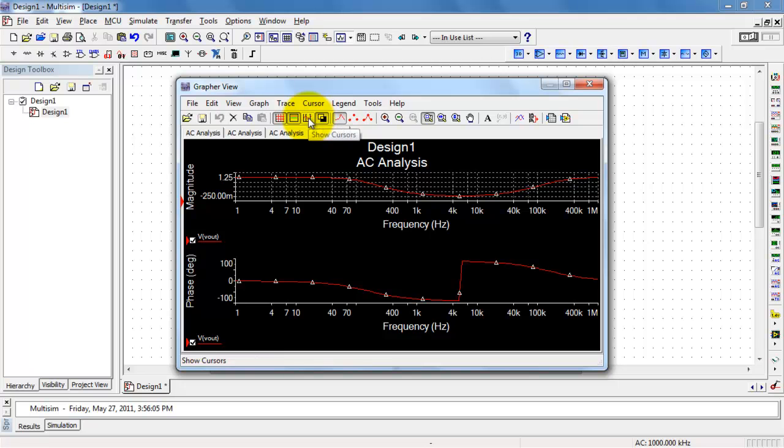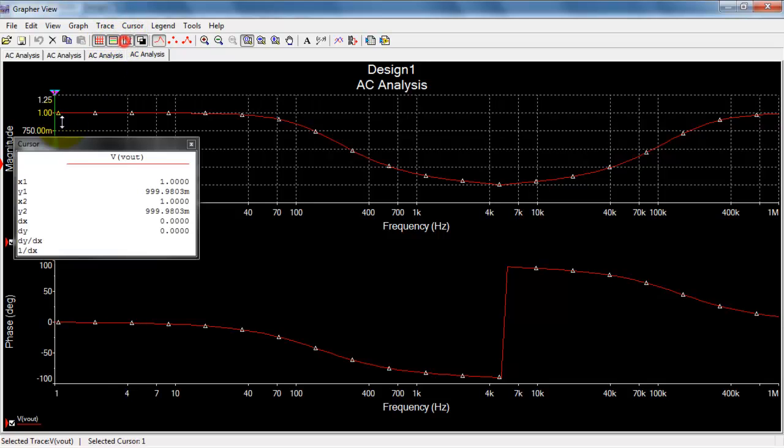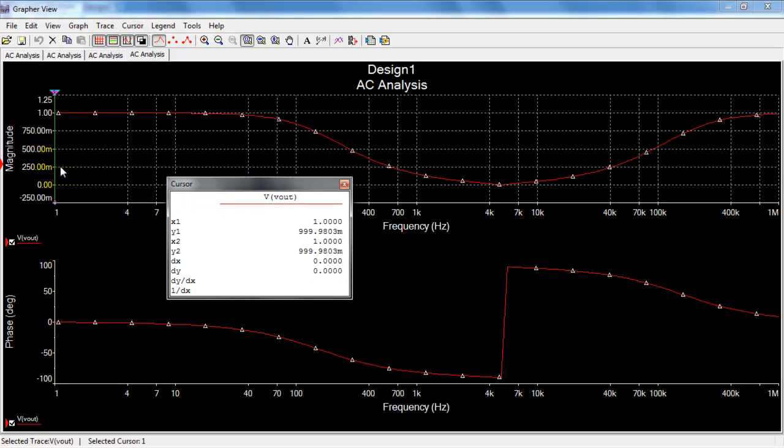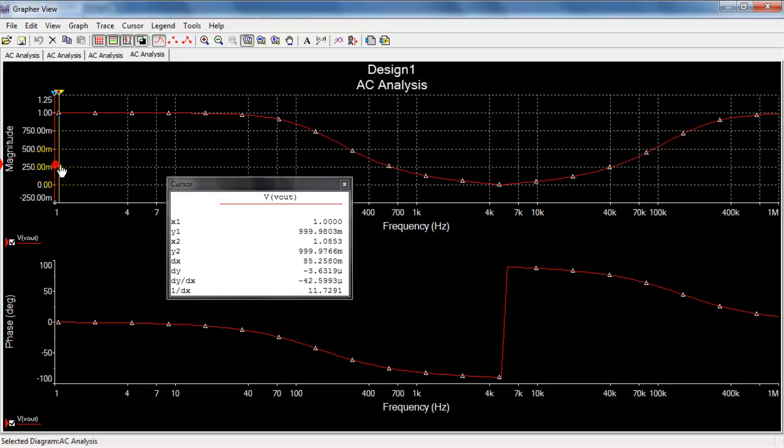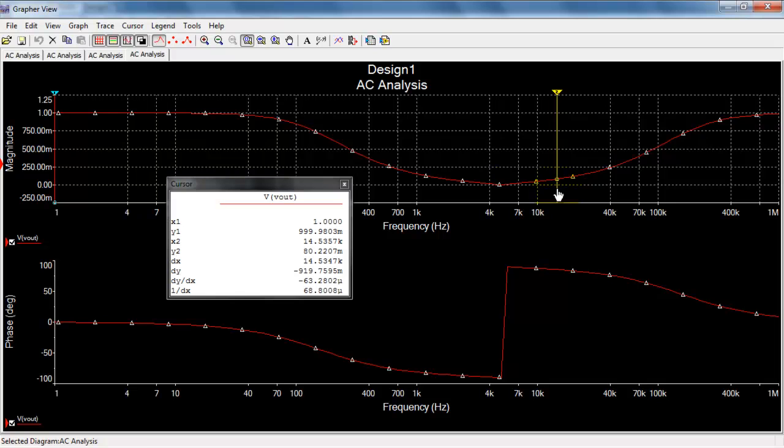Notice that you can toggle on a grid, and you can toggle on the cursors. I'll full screen this so it's a little bit easier to see. Now if the cursor is active, you can simply run the cursor along the response and read off the numerical value in that white panel.